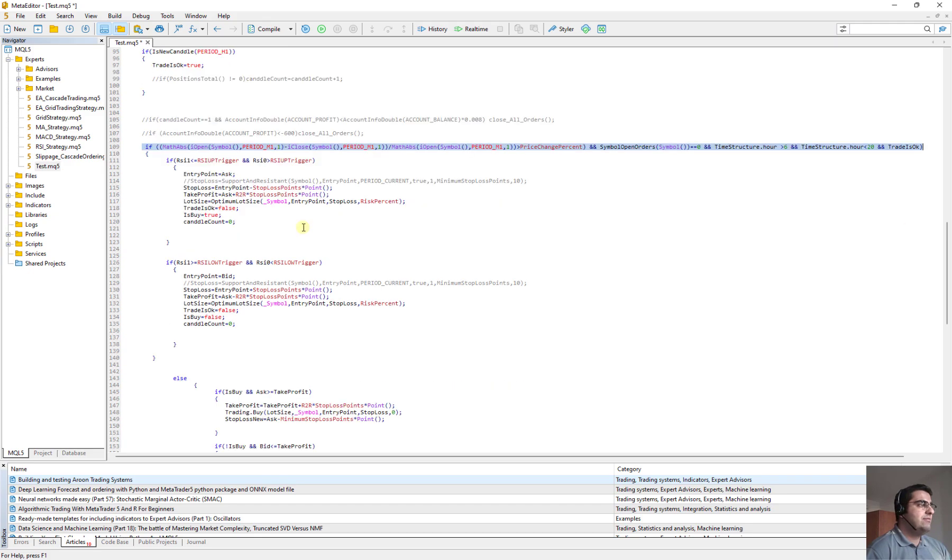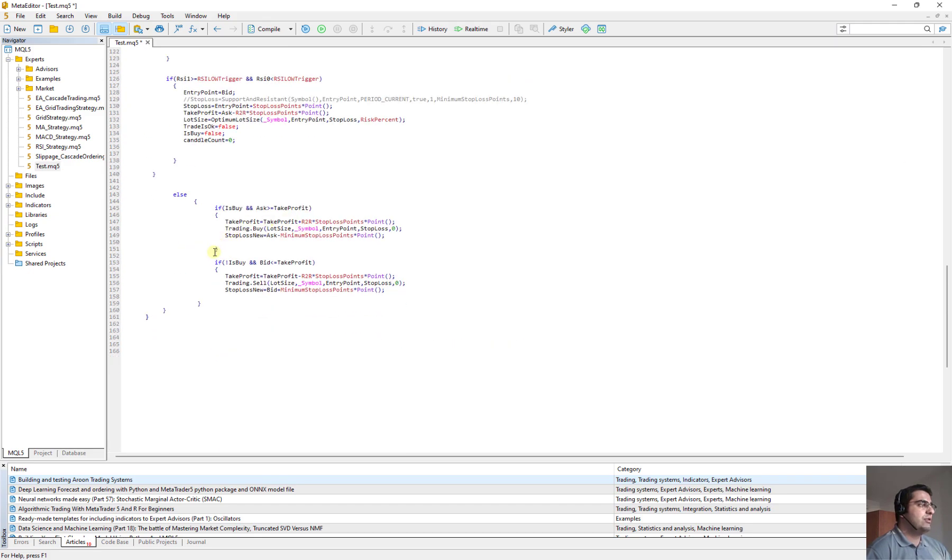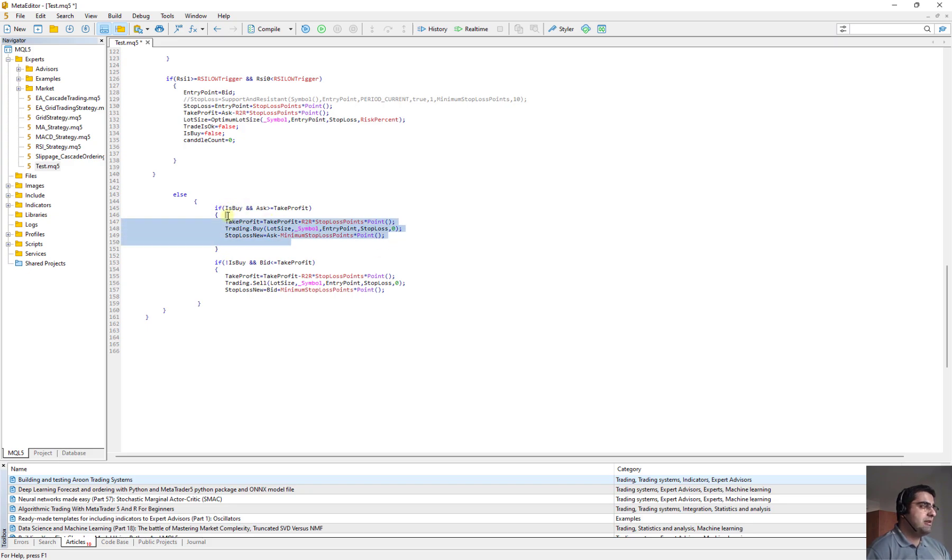Here to this point is when the order totals are zero and generally this condition here is correct. But if this condition is not correct, it means we have already opened an order. And if it is buy, we run this part. And if it is sell, we run this part.